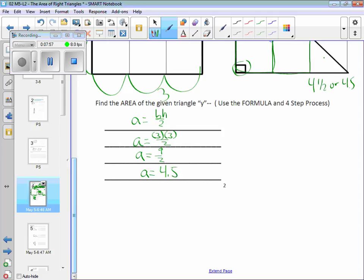4.5 what? Square units. Because they don't give us whether the sides are measured in centimeters, meters, feet, or inches — so we just say square units. Okay, let's put it into play on the next page.